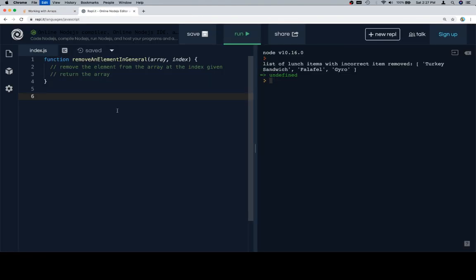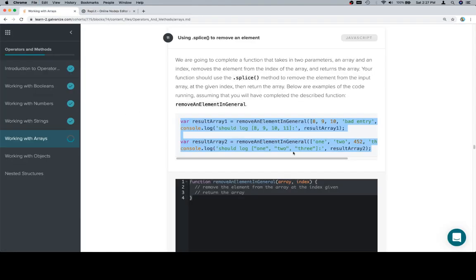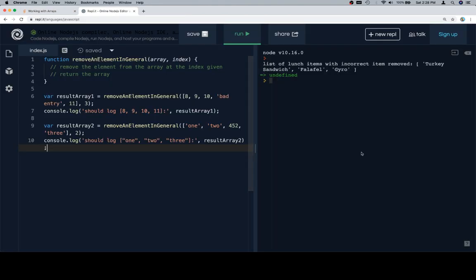And just real quick again for those following along, I'm hitting Command C on a Mac OS operating system to copy the code. I'm then hitting Control Tab to switch tabs, and then I'm hitting Command V to paste in the newly copied text.